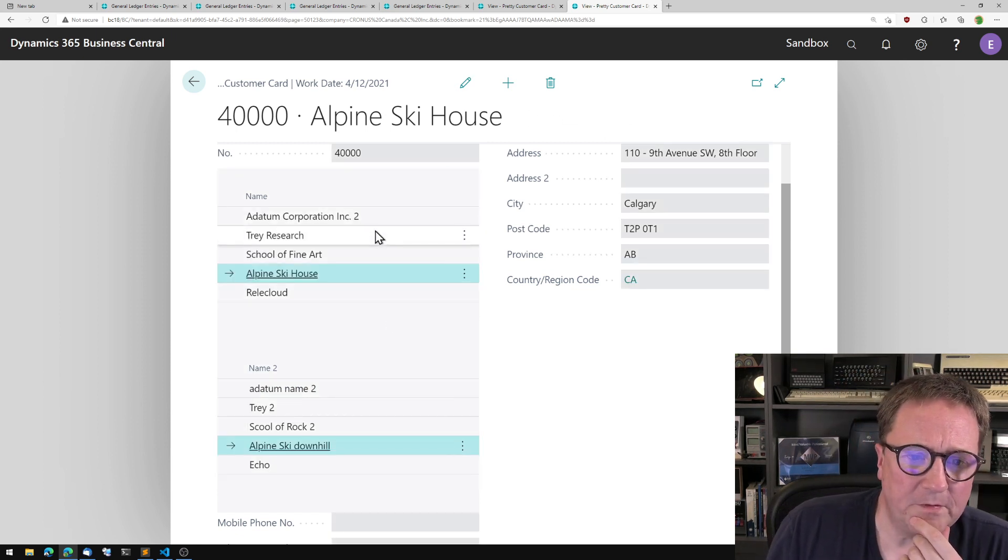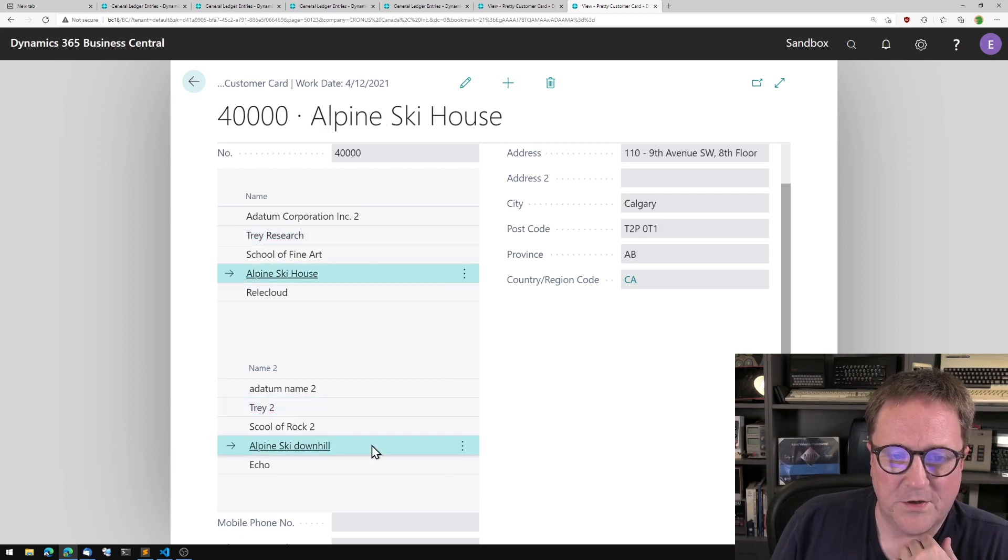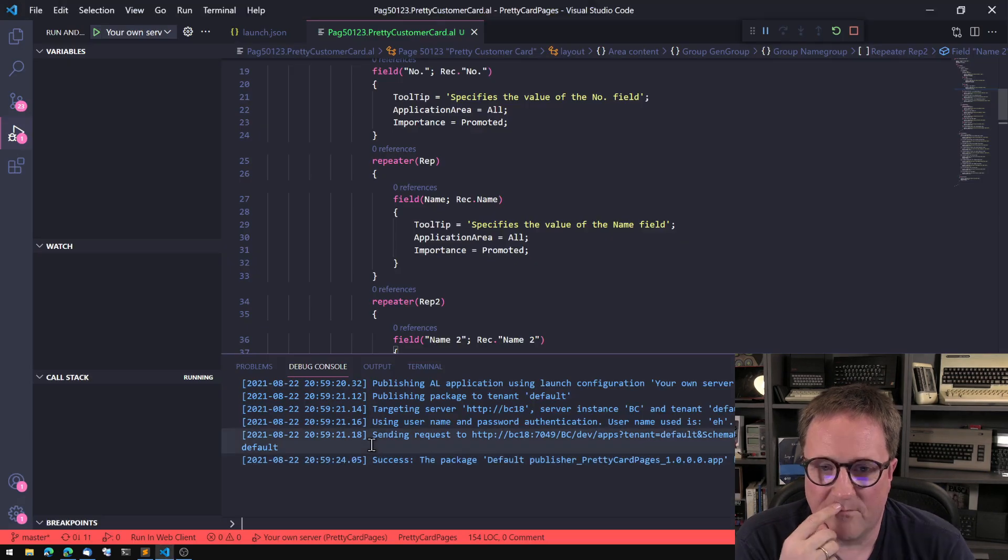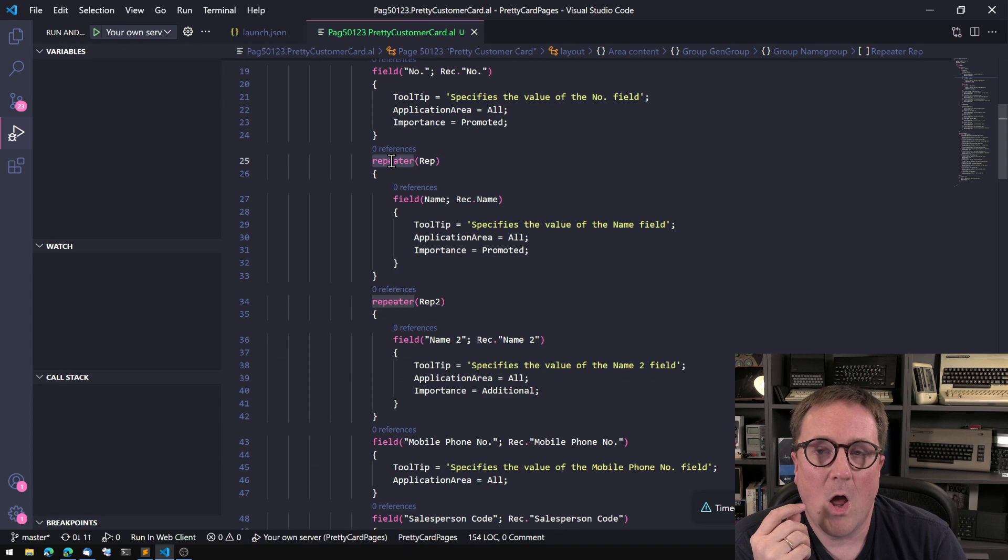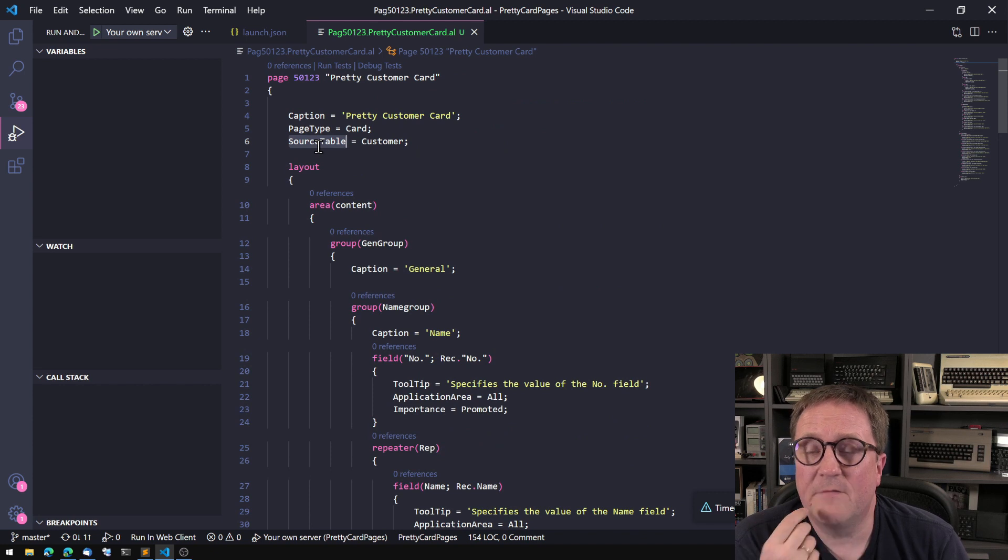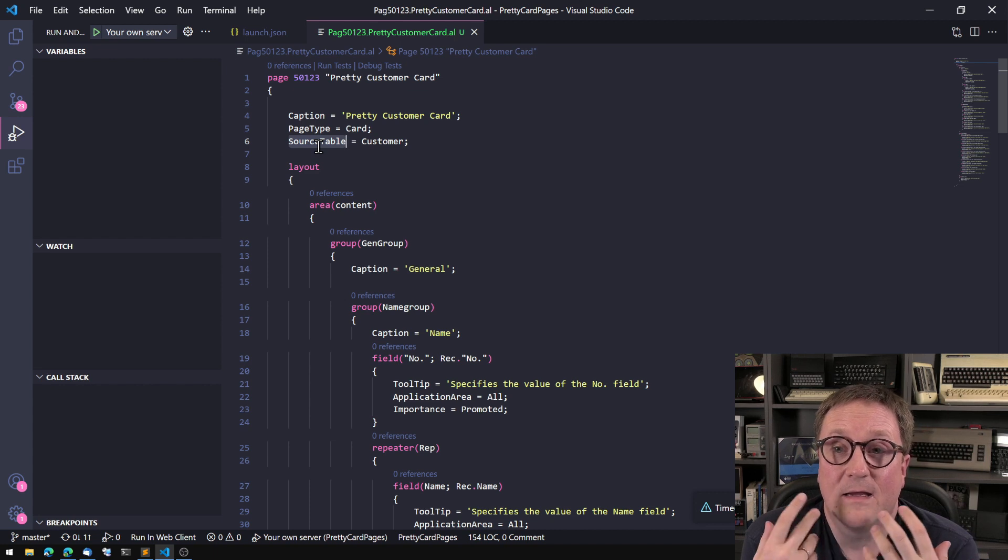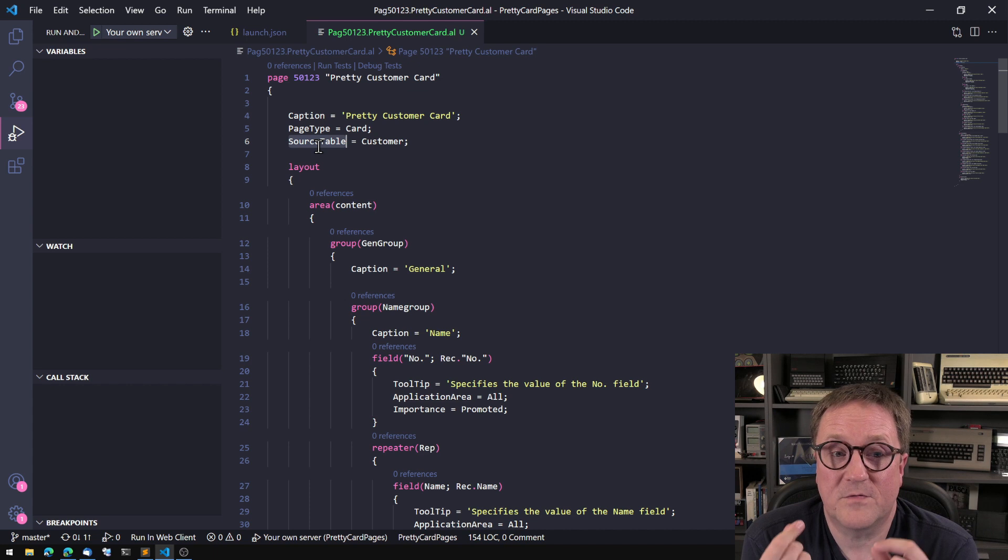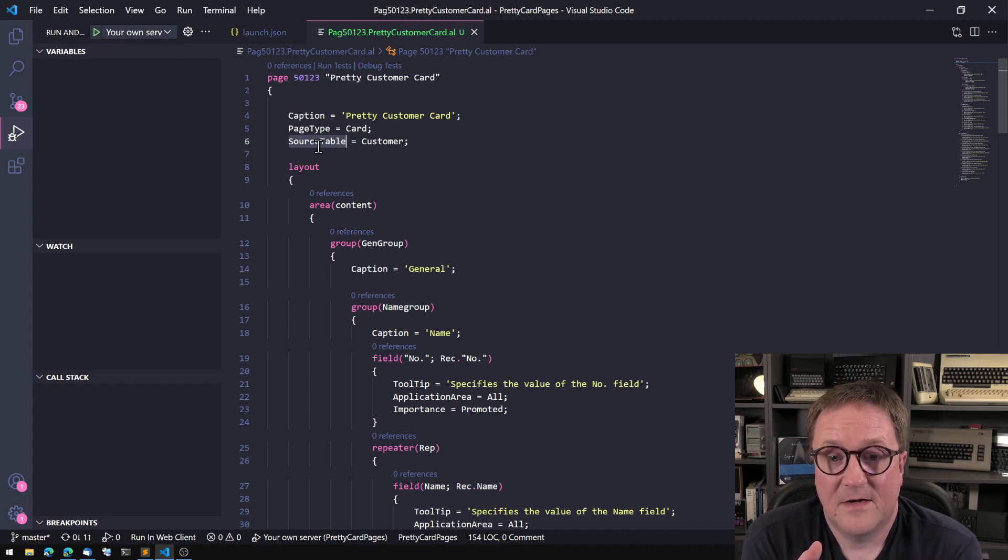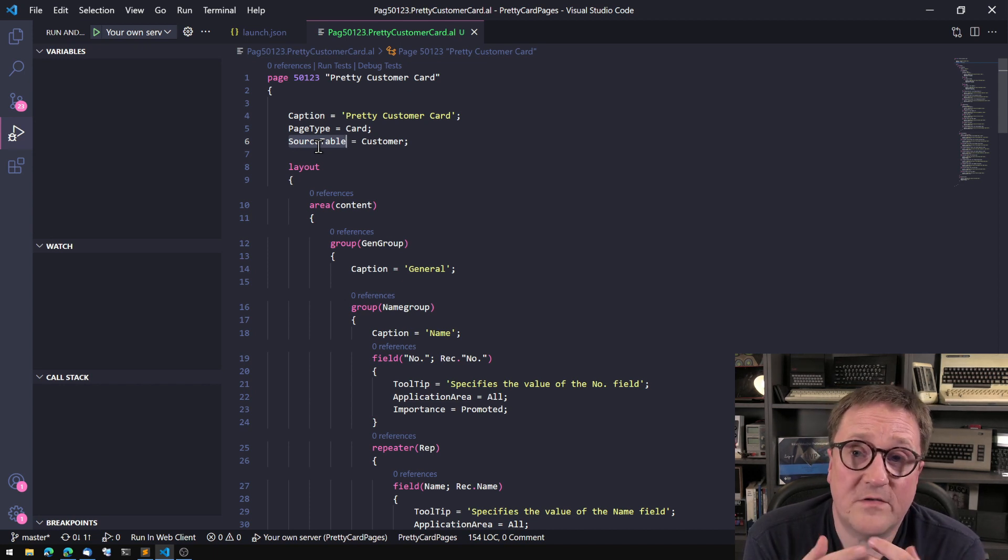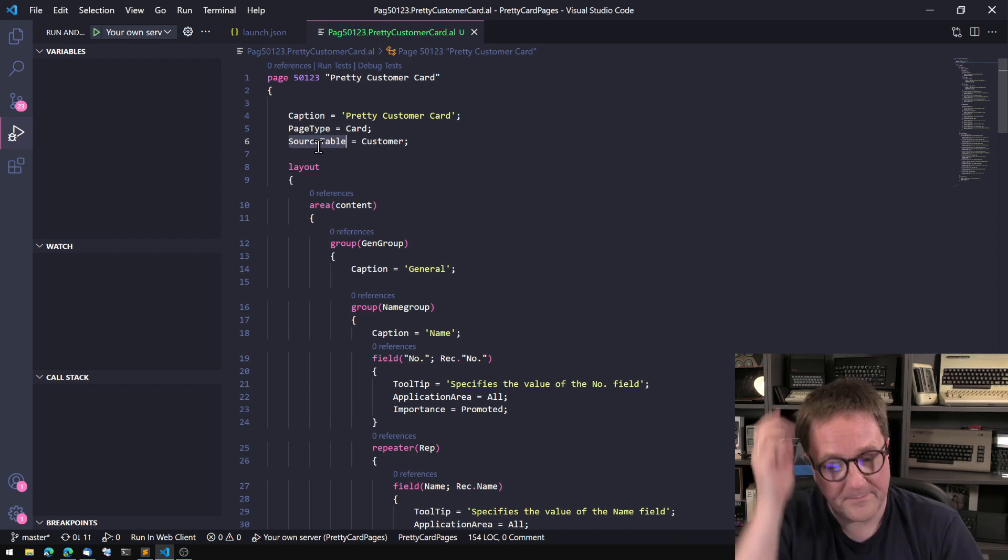So now we have two repeaters on the same page, controlling each other. And well, the important thing to realize here is that the repeater element always controls the source table. So if we wanted to have something else repeated on a card page, we would add a part. So what was called in the old days was called a subpage, so a page inside a page to get to a different source table or potentially to get to the same, but without controlling the page you're on.